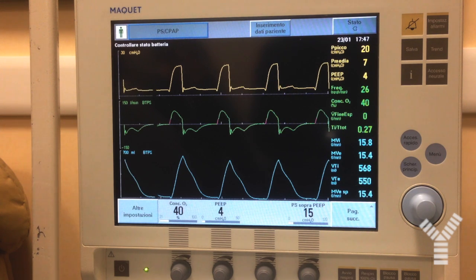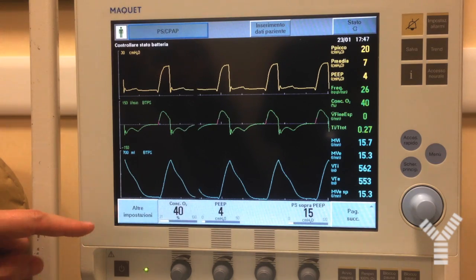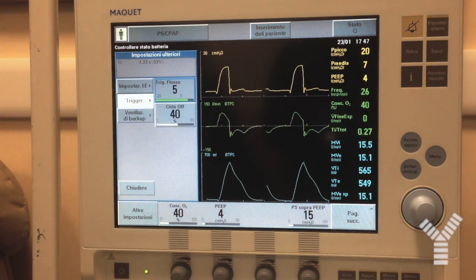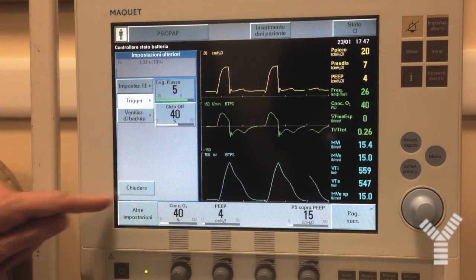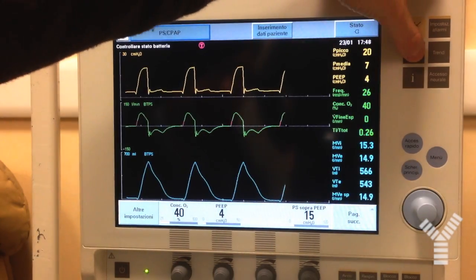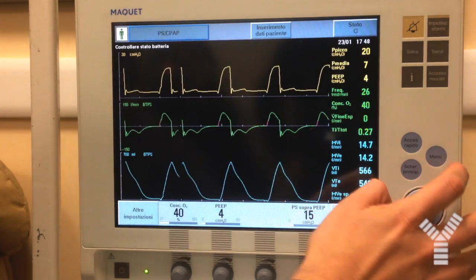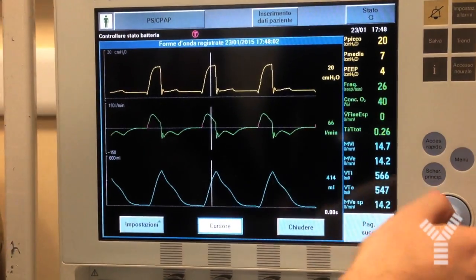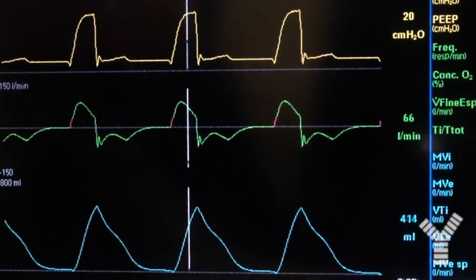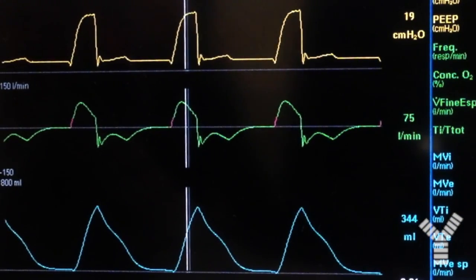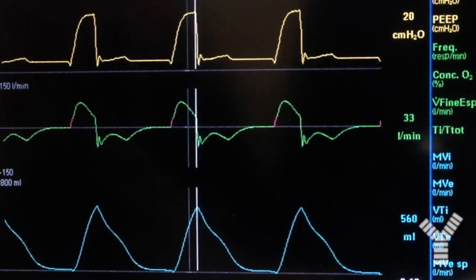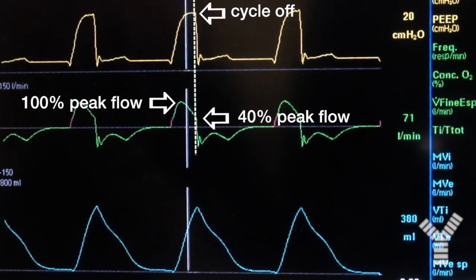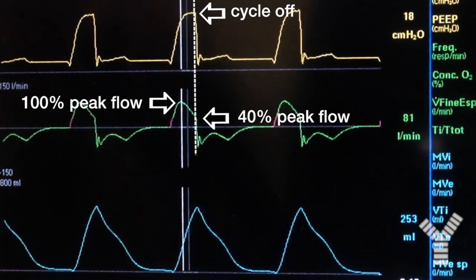In this video we will understand the meaning of the expiratory trigger of pressure support, which in this case is set at 40%. We go back to the SAVE waveform, and the expiratory trigger is set at 40%. This means that the pressure support will cycle to expiration when the flow is 40% of the peak inspiratory flow.